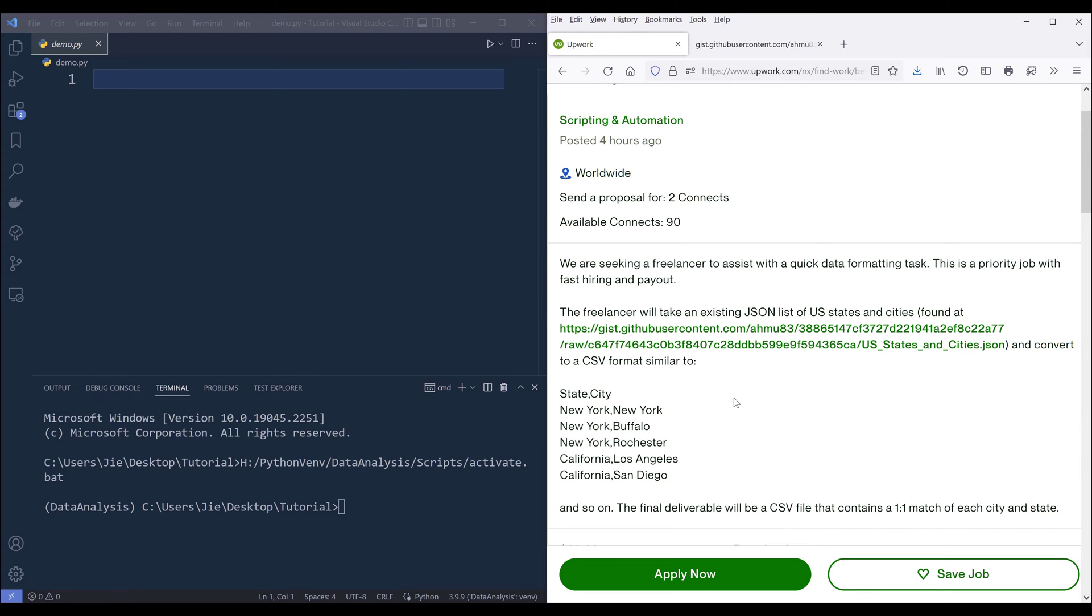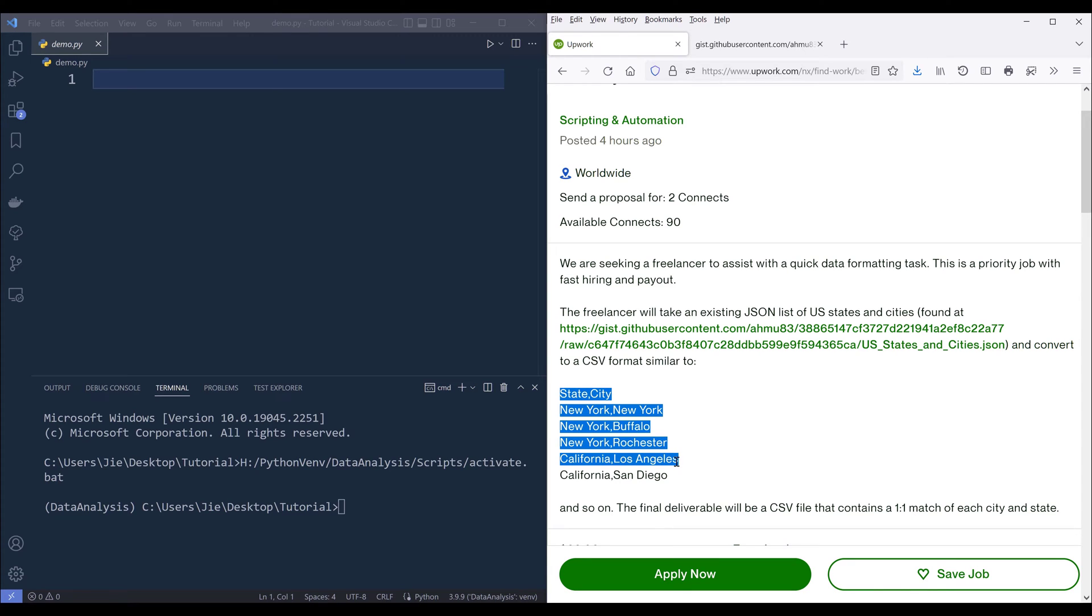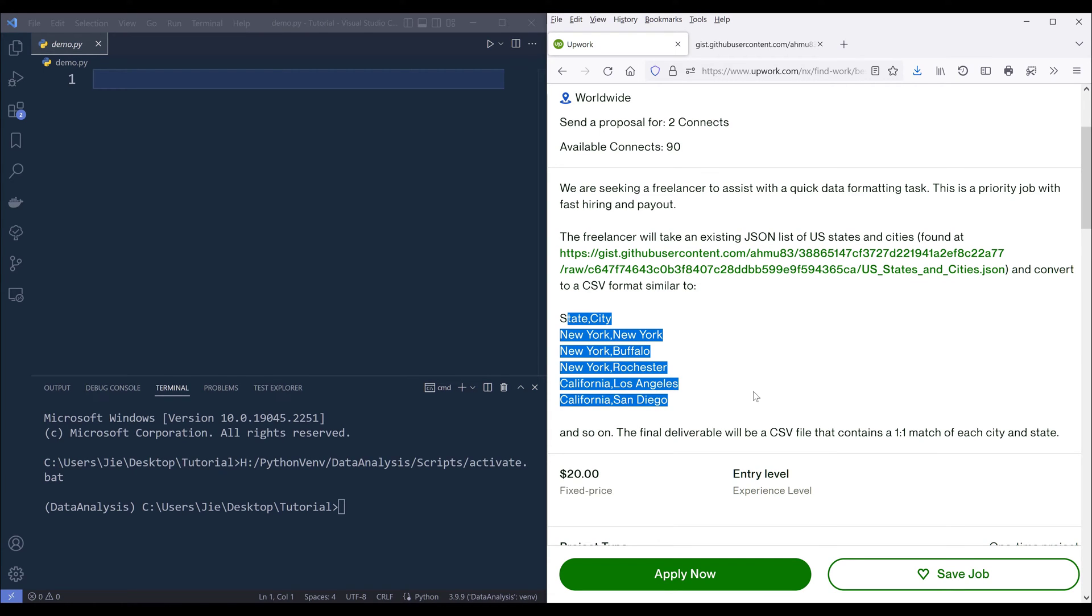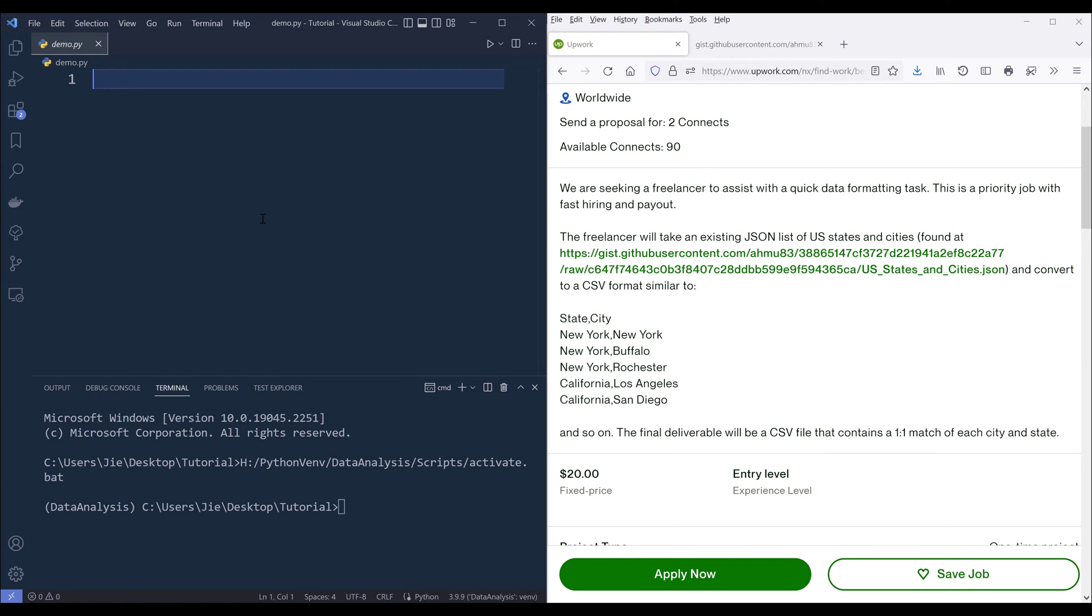Here we have an example of what the output is going to look like. We need to transform the dataset into this table format. Let's look at how we can solve this problem.